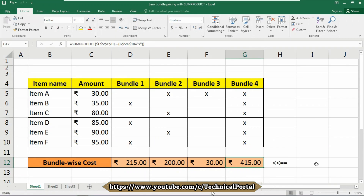Effectively, the second array acts as a filter for the values in the first array. Zeroes in array 2 cancel out items in array 1, and ones in array 2 allow values from array 1 to pass through into the final result.